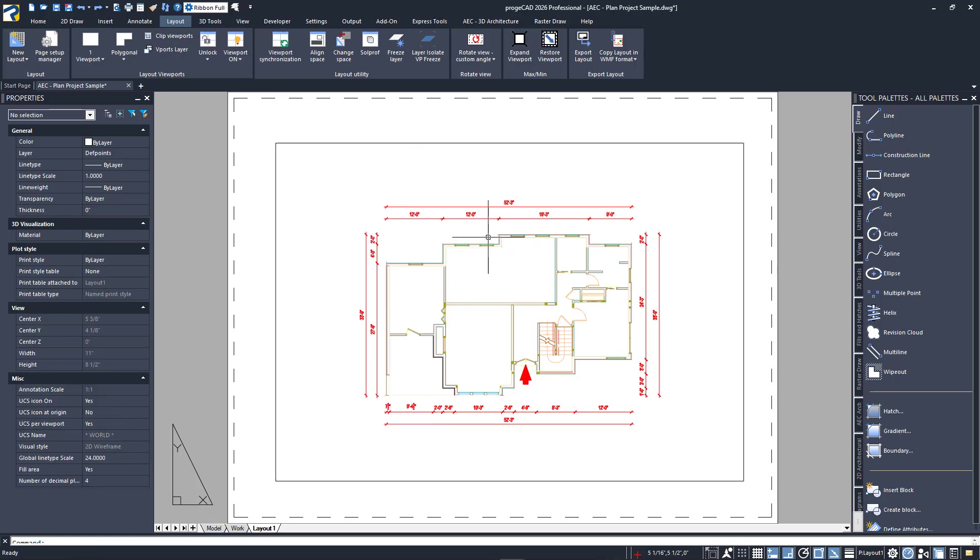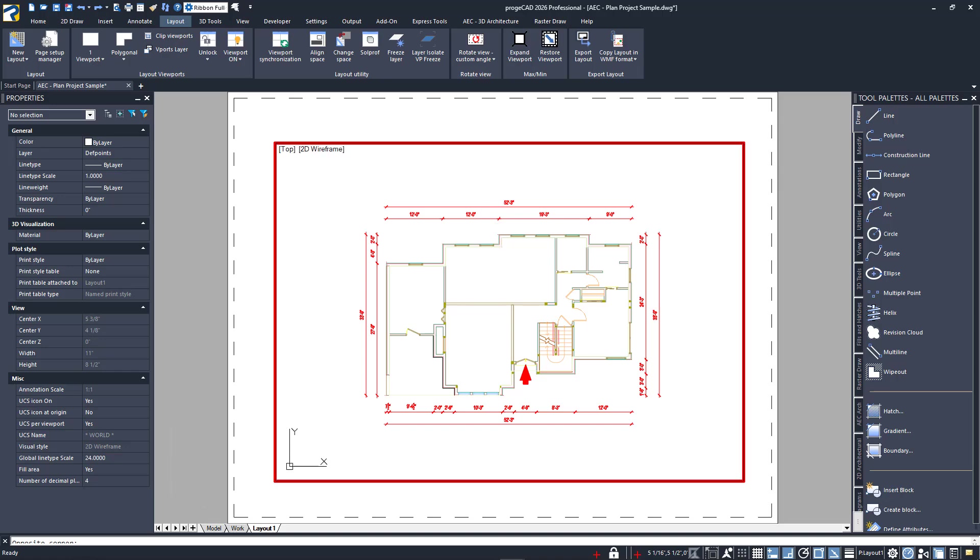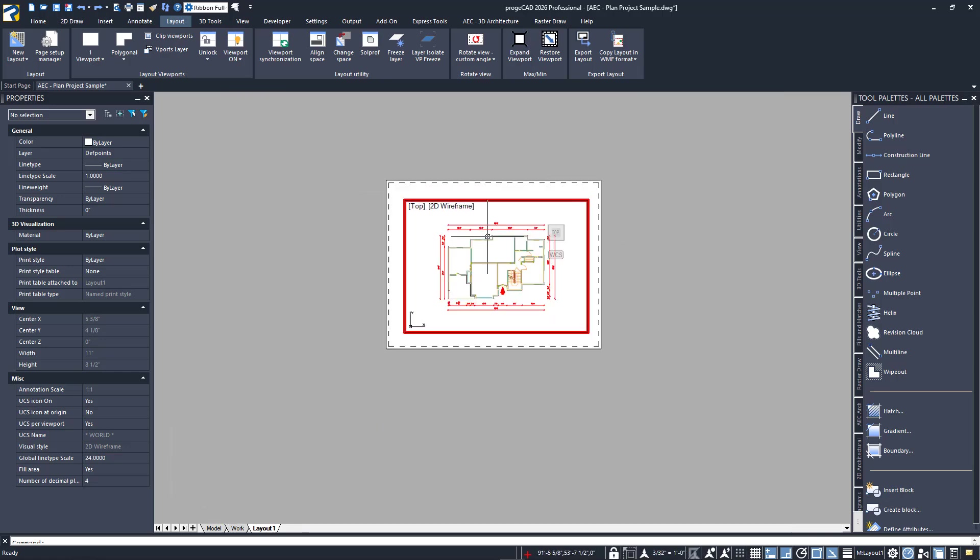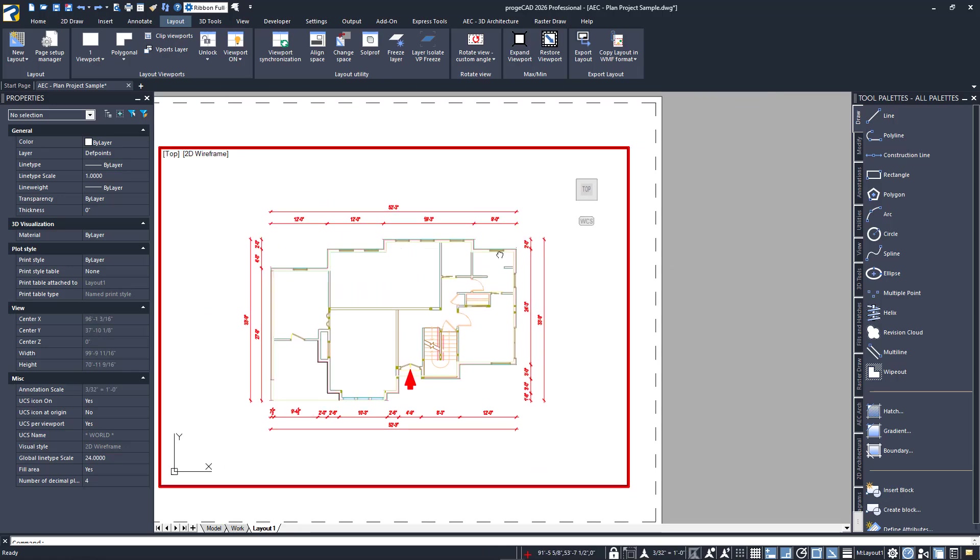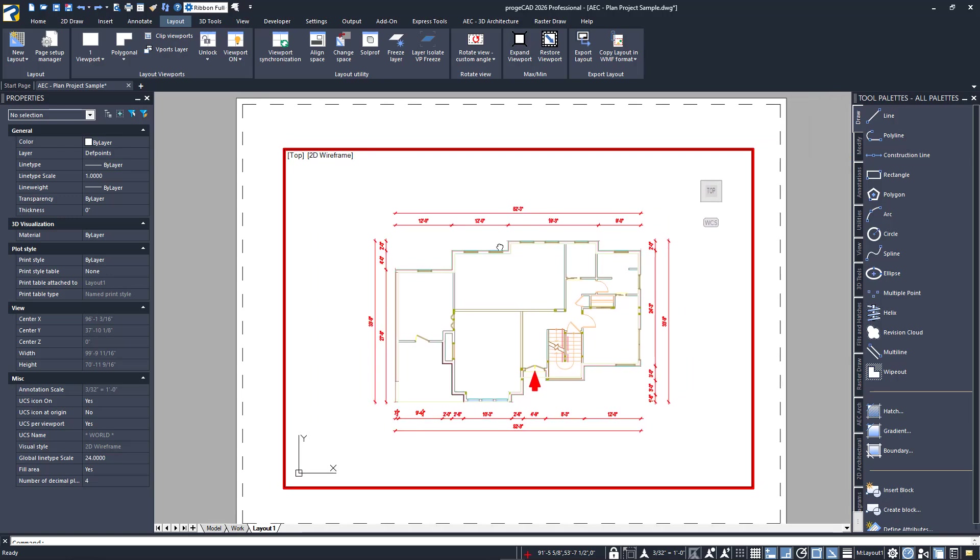I'll reactivate the locked viewport now and attempt to zoom and pan. Notice that even though we're in an active model space view, zooming and panning works just like it would in paper space.